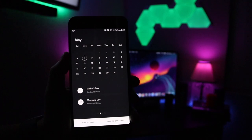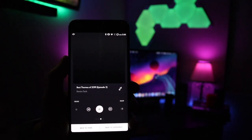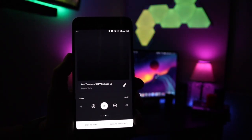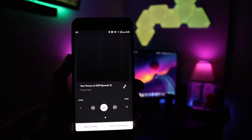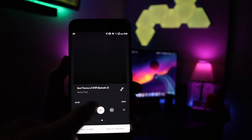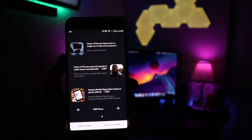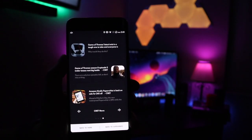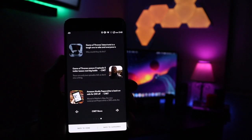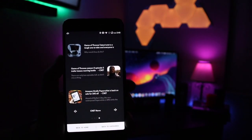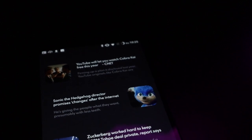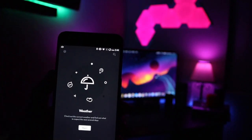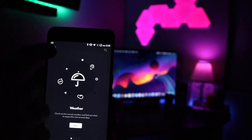Going to the next page, this is going to be your music player. It is a generic music player but it does get the job done. Going to your last page, this is where your news and articles are going to be at. You can edit which news feed you get your news from — it's just going to display the top three news articles.